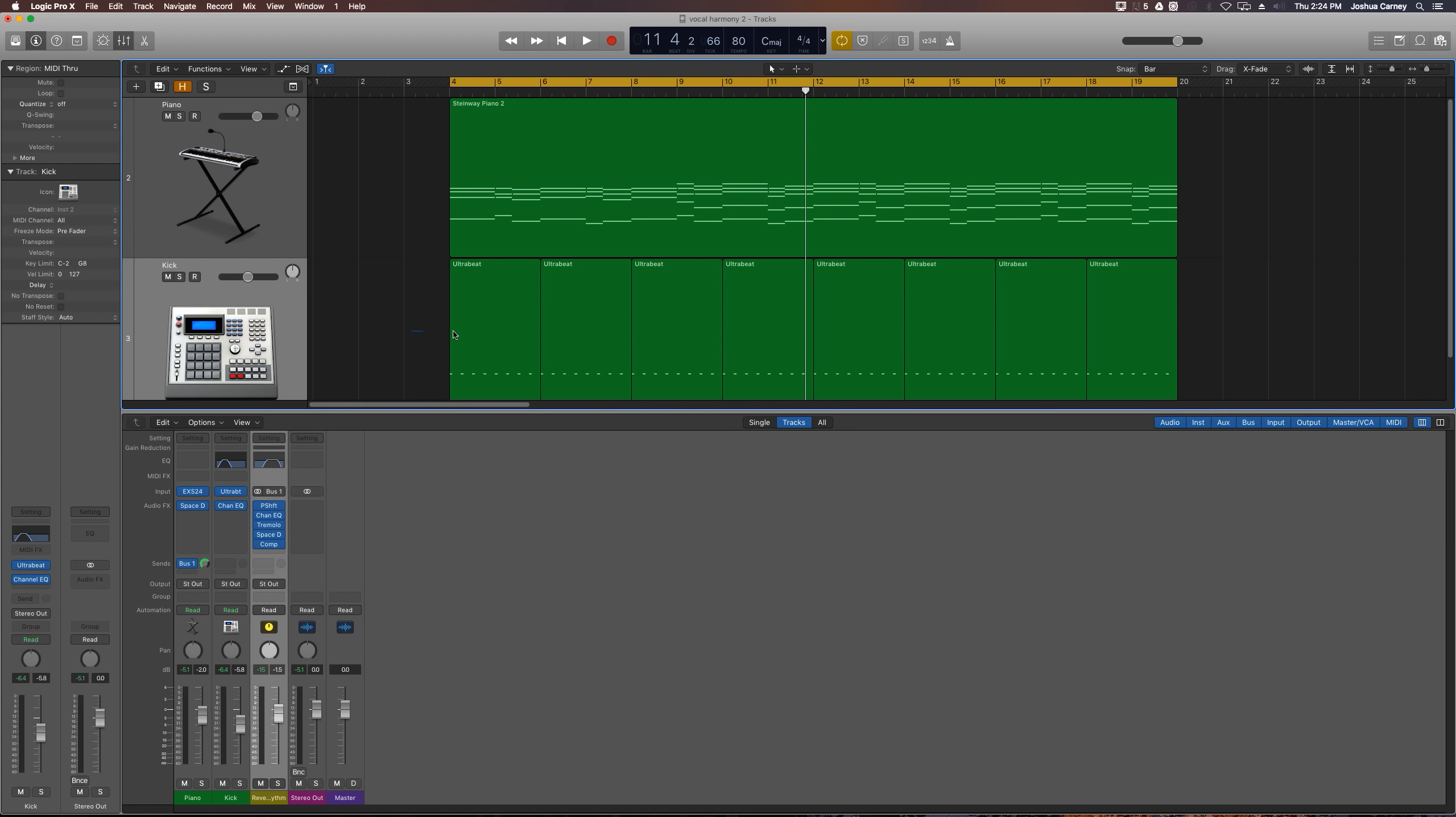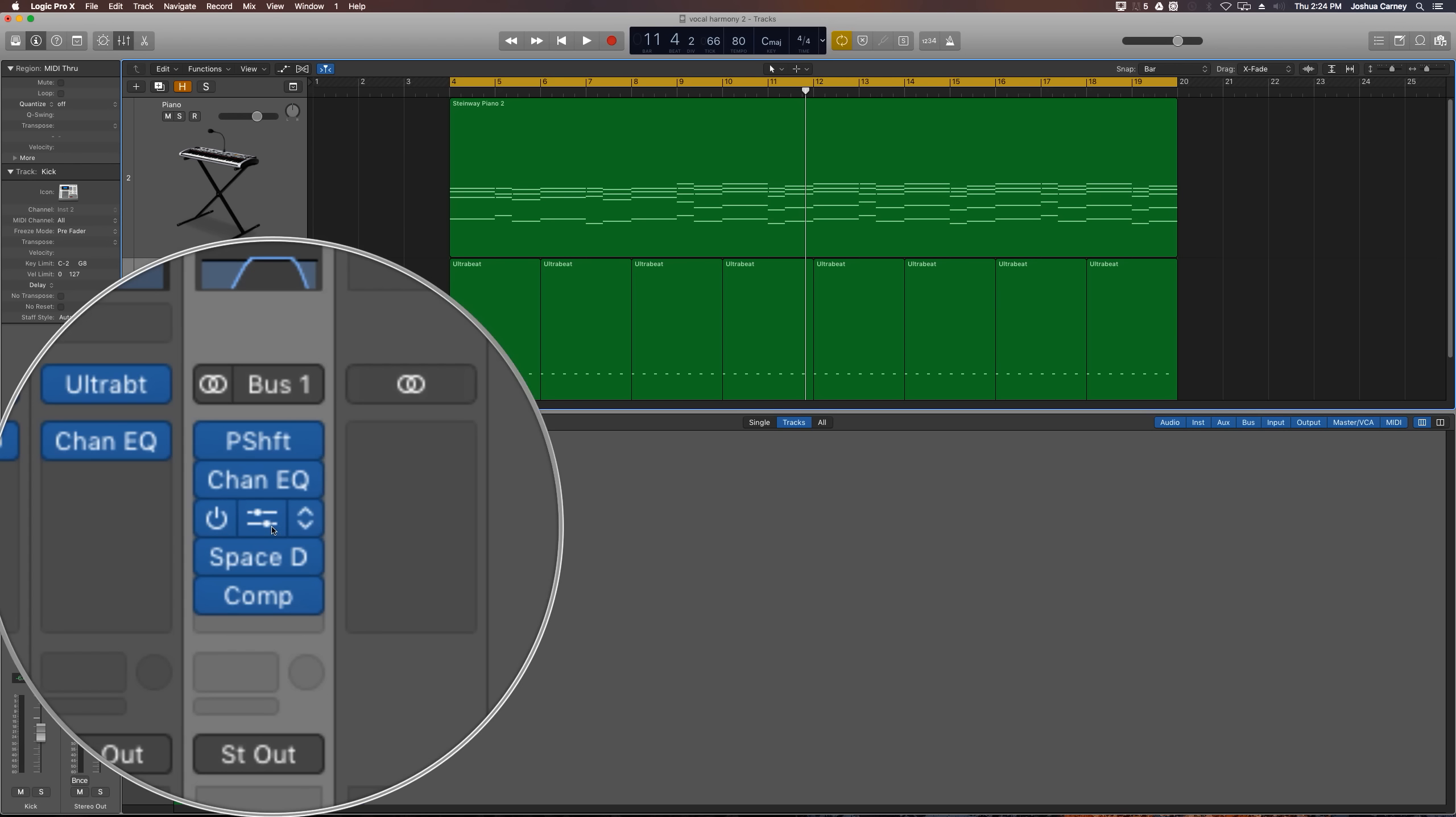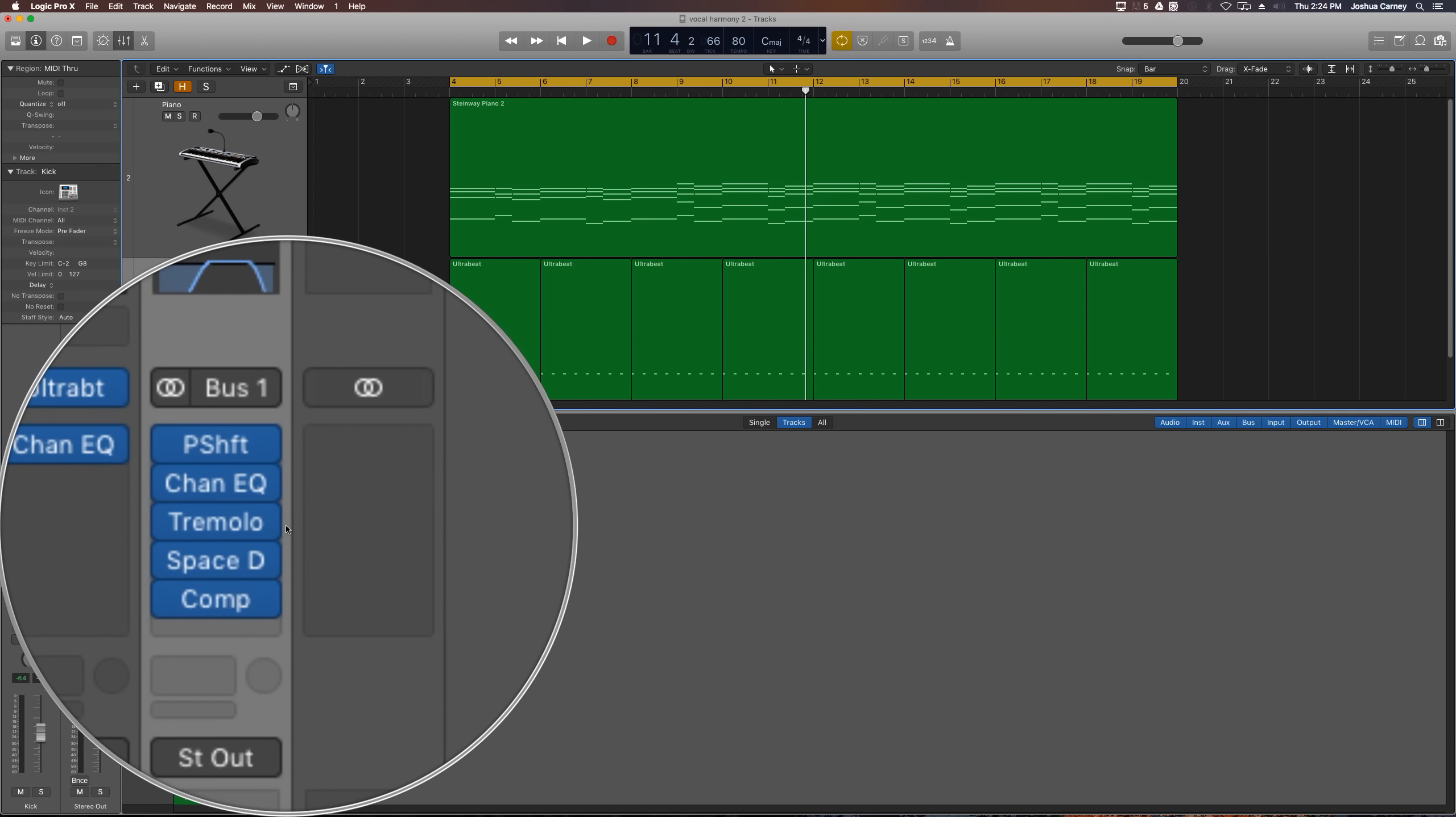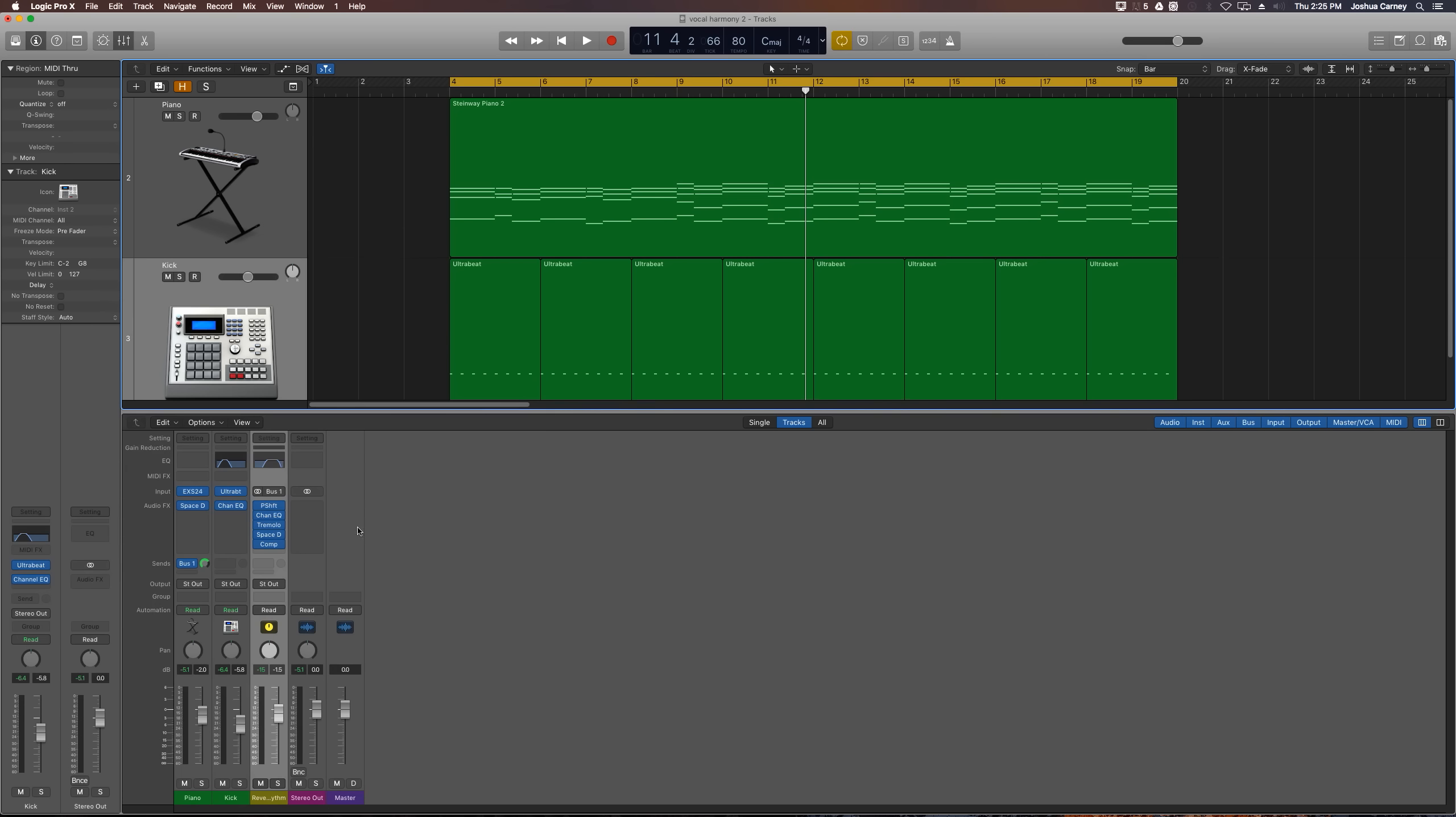You can choose to include the kick or not in the final mix, whatever you prefer. The way we're going to do this is we're going to use an aux track with a bunch of processing on it. We're going to use the pitch shifter plugin, the channel EQ, the tremolo plugin, the space designer plugin for reverb, although you can swap this out for any reverb you want, and then the compressor plugin for the side chain pumping ducking effect.